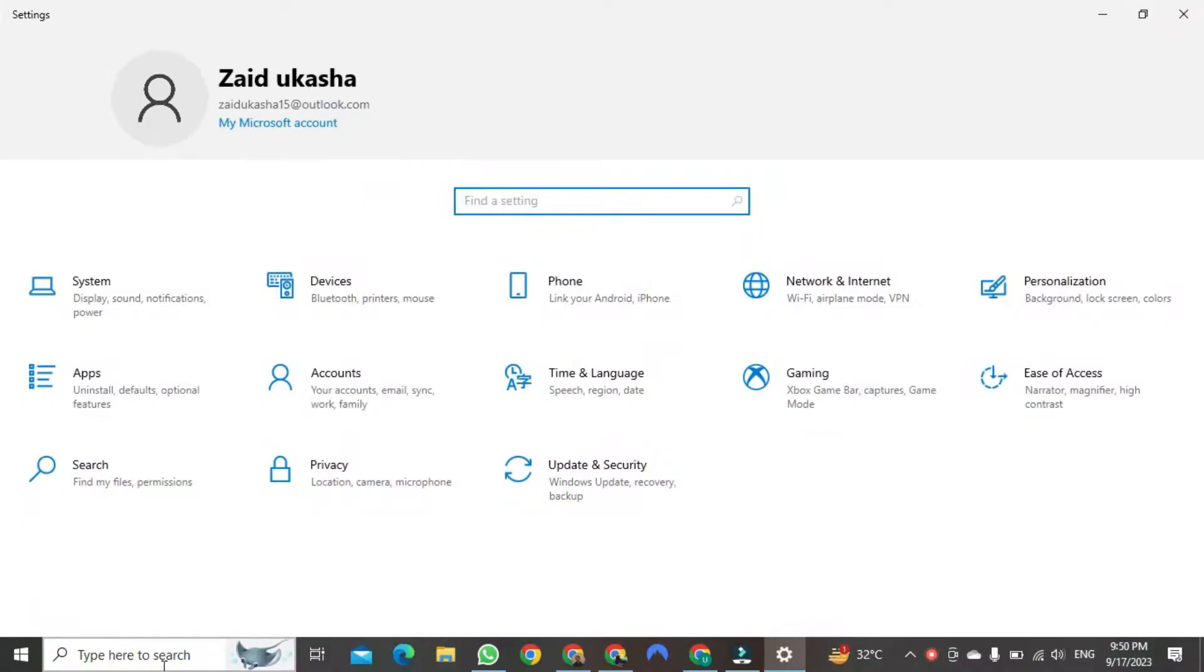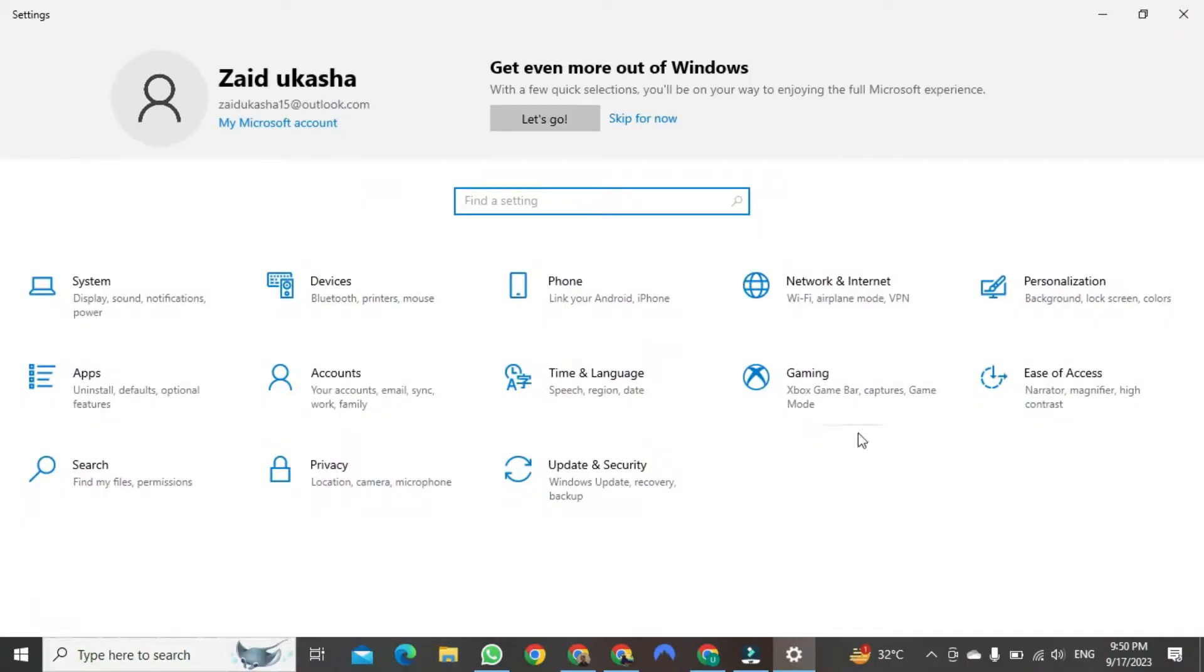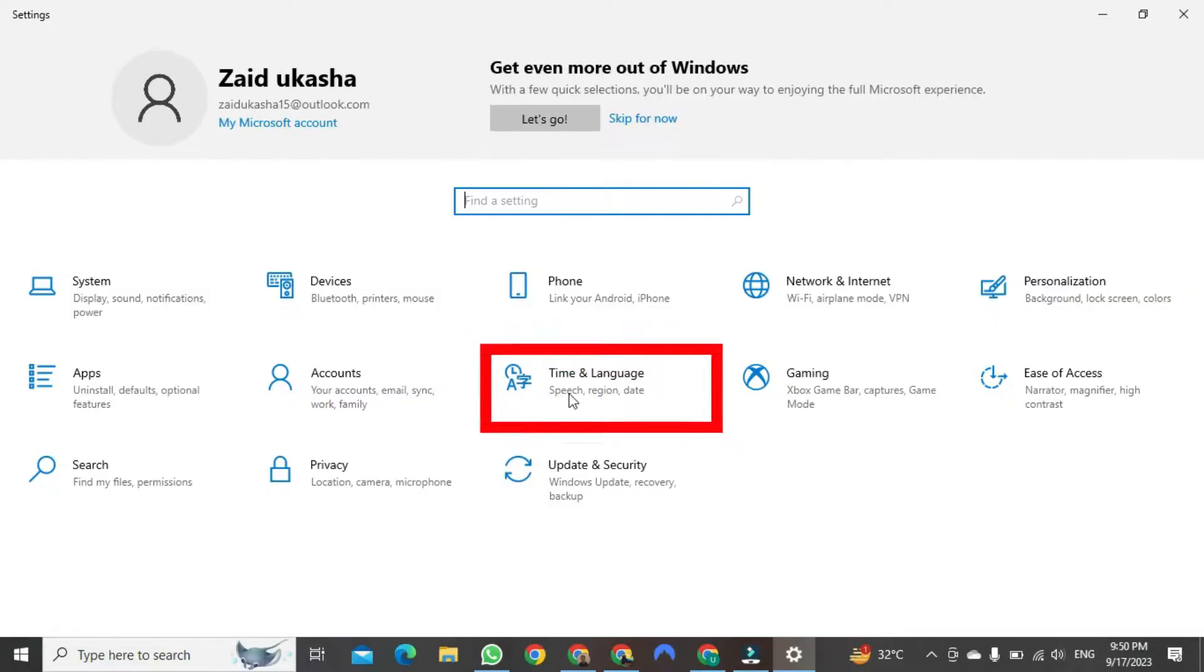After pressing enter, a new layout will open in front of you. When it opens, you will see this.